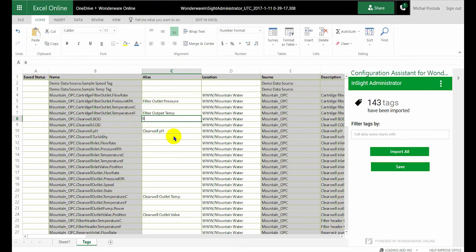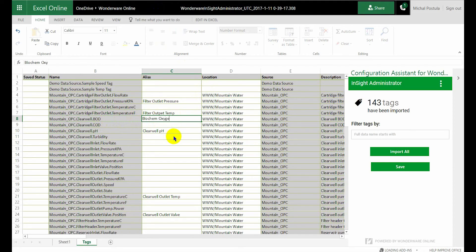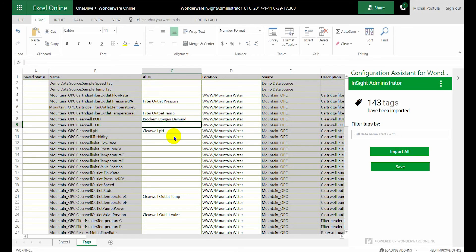So I'm going to call this biochem oxygen demand. And I'm going to call this chem oxygen demand like that.